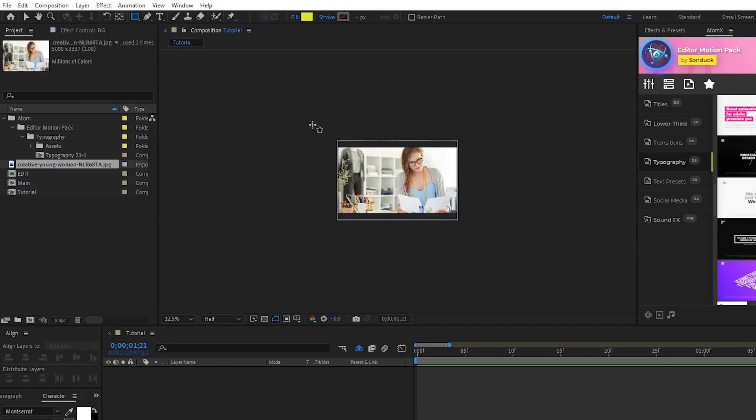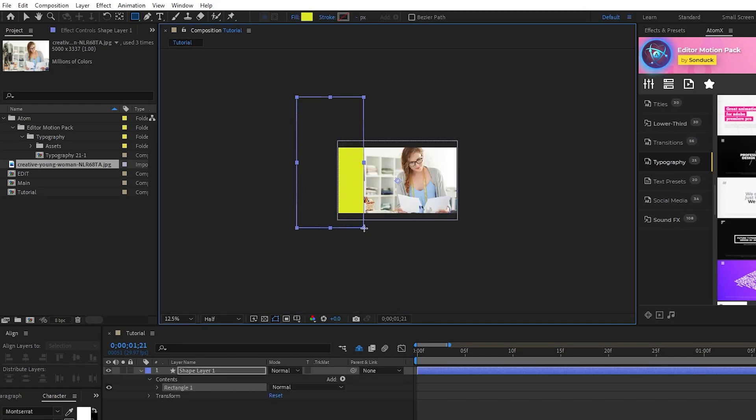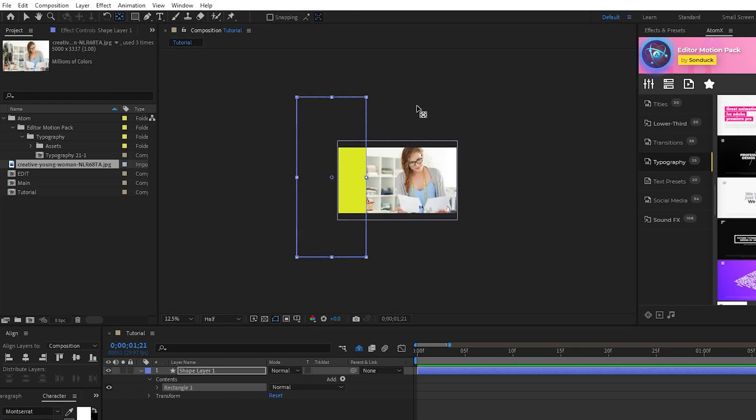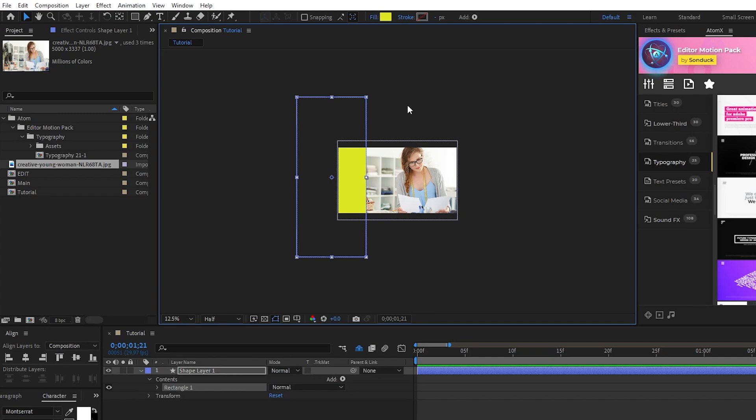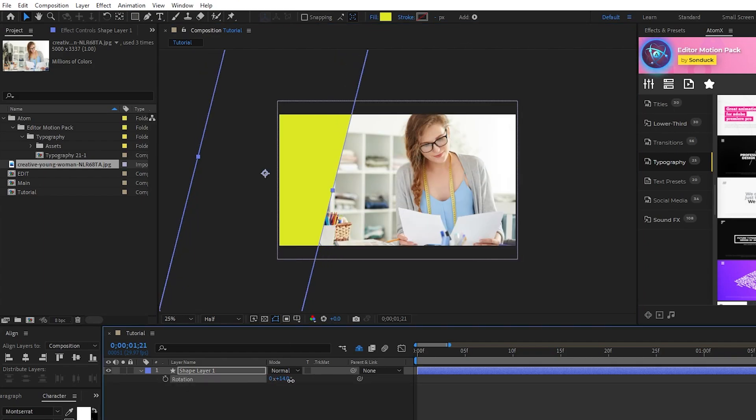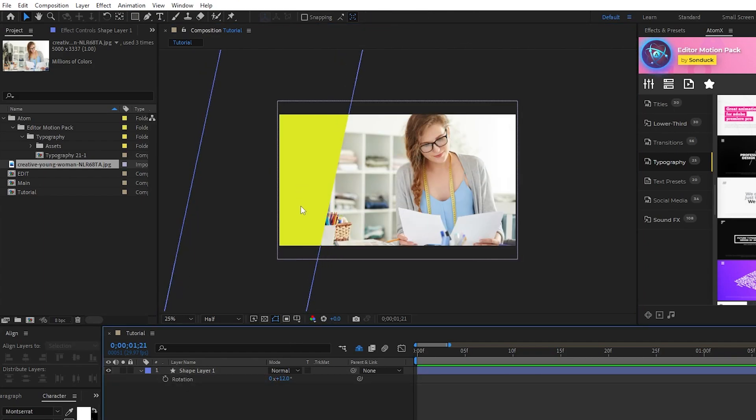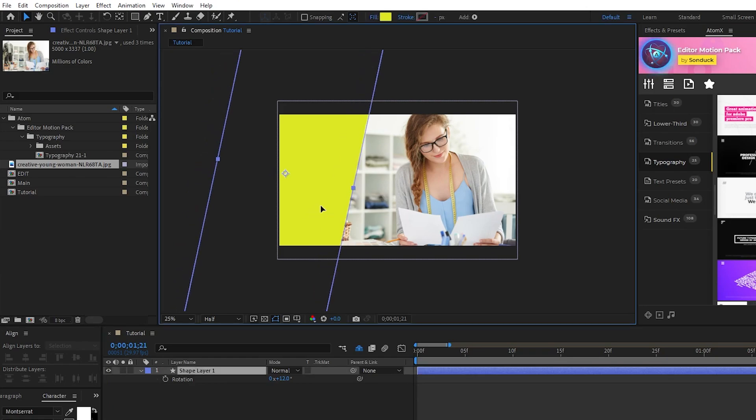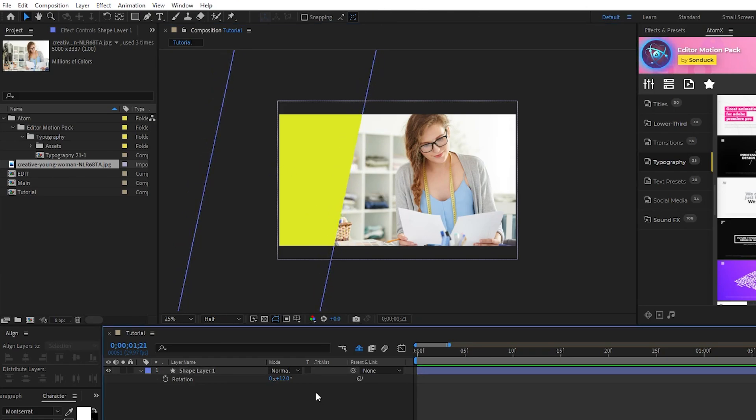We'll set the color to a bright yellow and set stroke to none. Now, click and drag to create a big rectangle shape. Make sure it's much taller than your composition so we can rotate it and make sure it's wide enough to cover a portion of the screen. Now, press R for rotation, then increase the angle by a bit until you have this slight tilt to the object. Position the object about a third of the way into the composition.